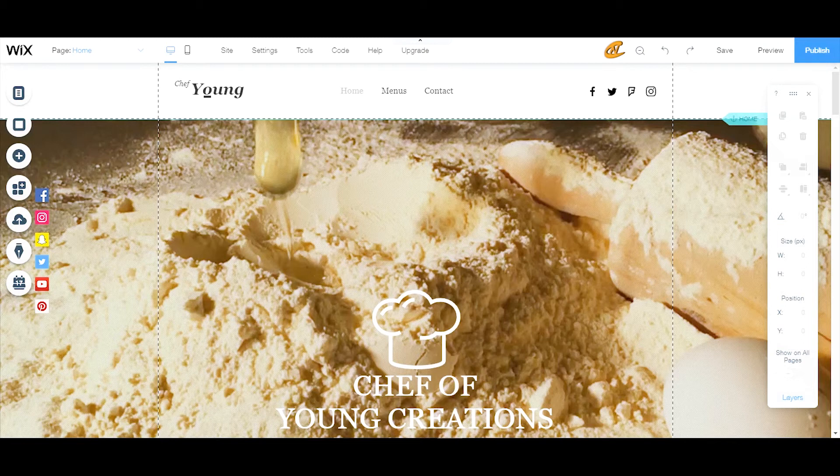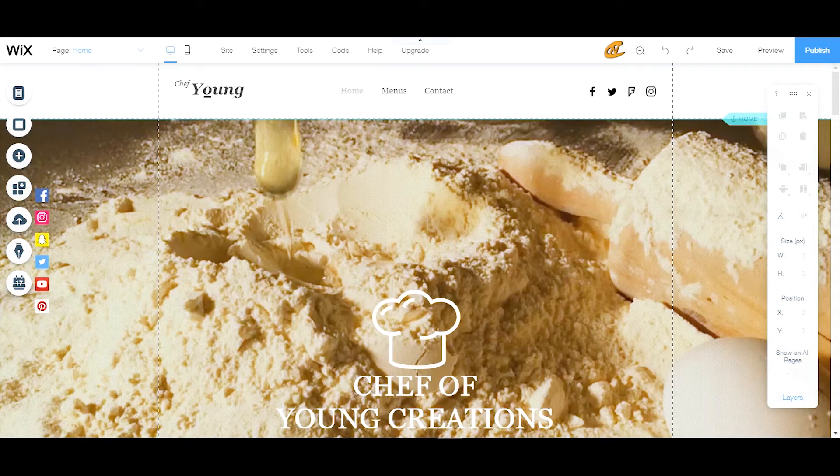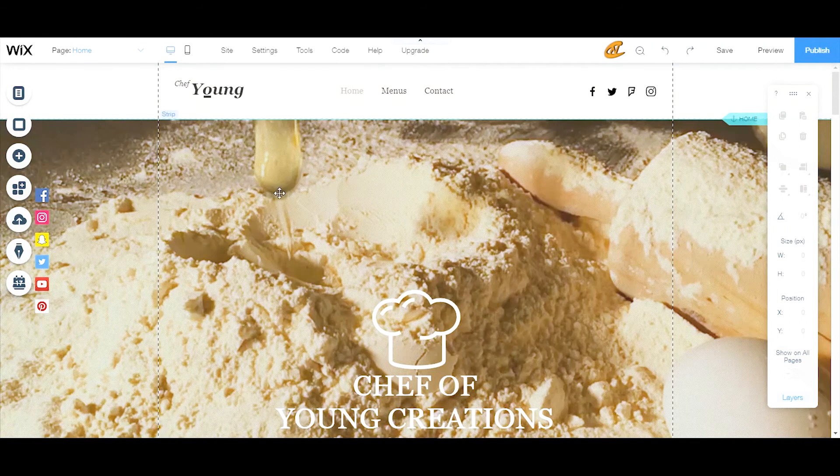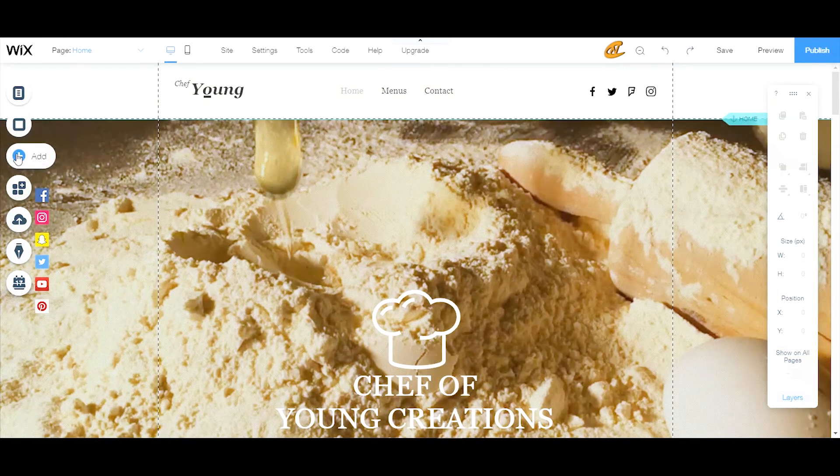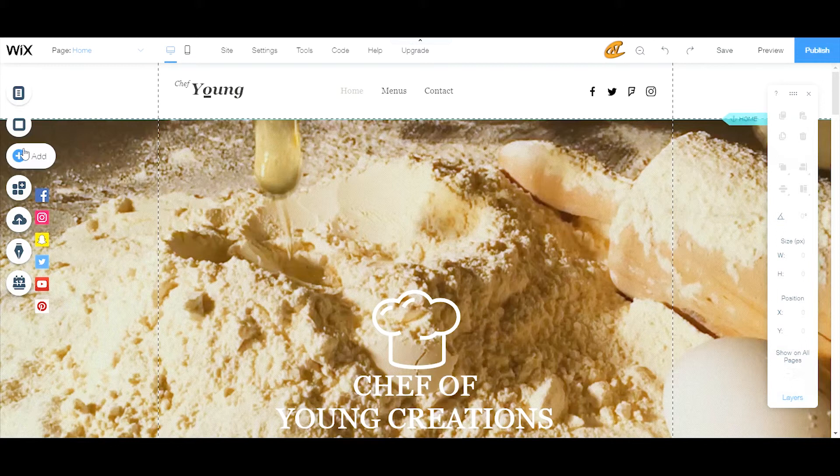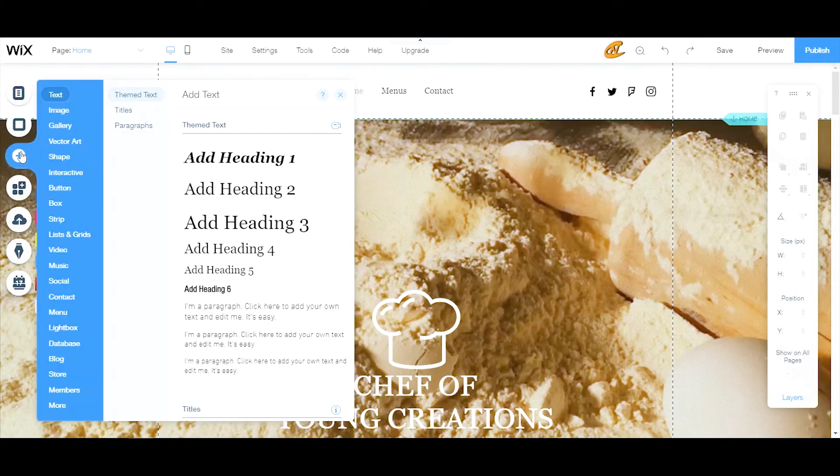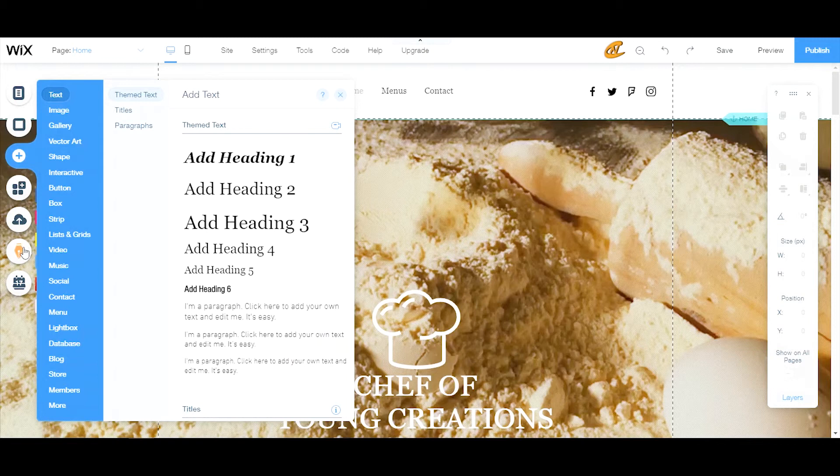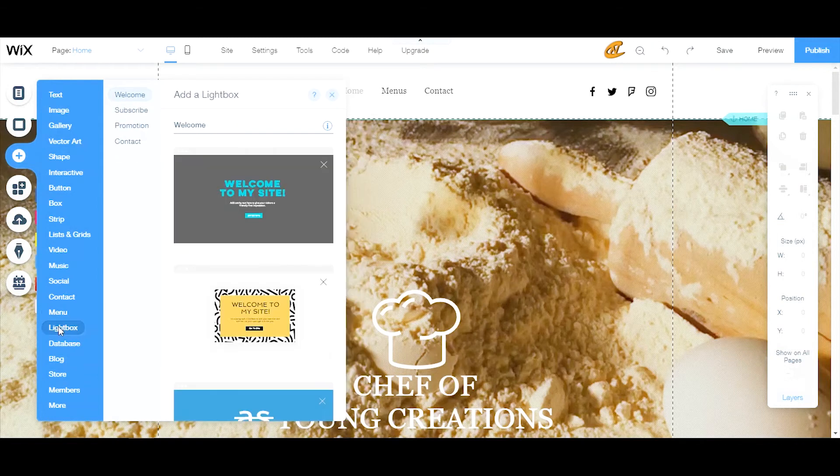Today we're gonna talk about lightboxes. We're gonna go over here to the add button - this is the way that you add the lightbox to your site. You can come here, scroll all the way down to lightbox.